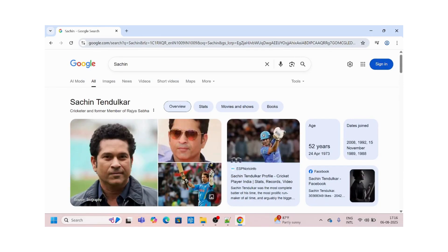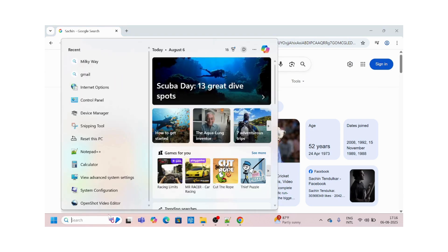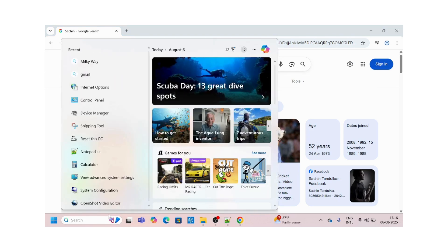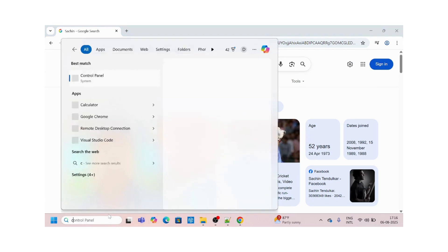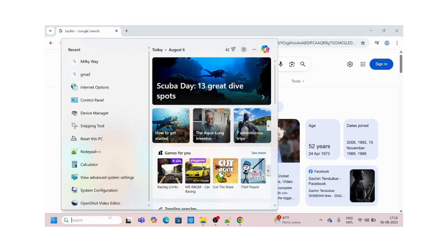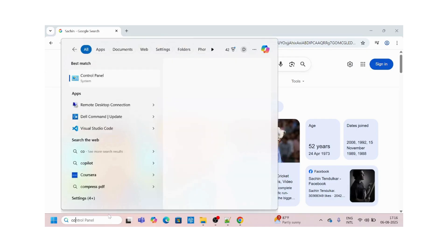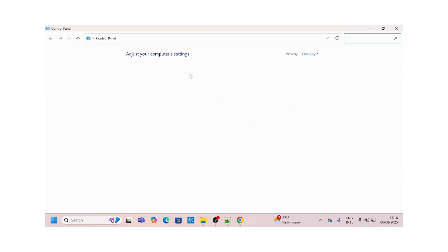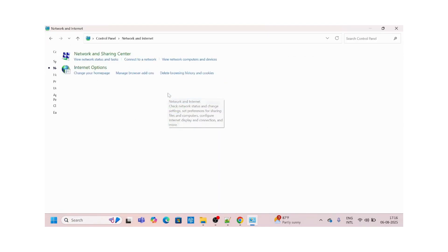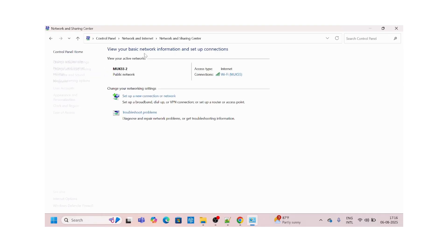For method number two, I will go to Control Panel. Click on Control Panel, click on Network and Internet, and go to Network Sharing Center.